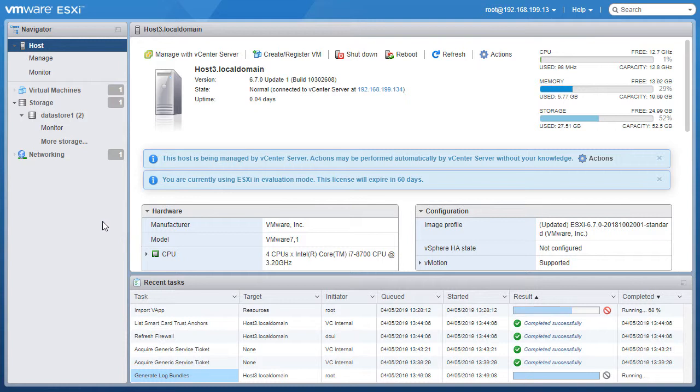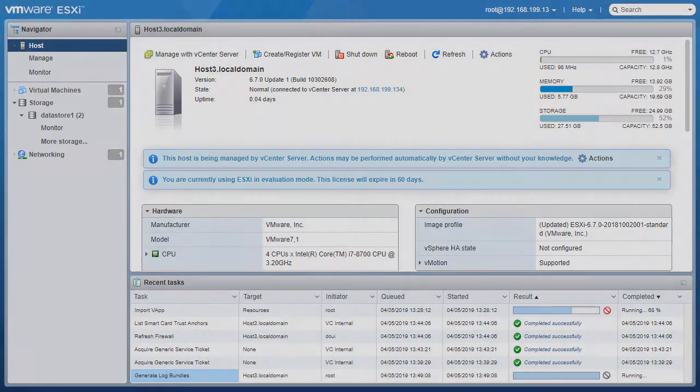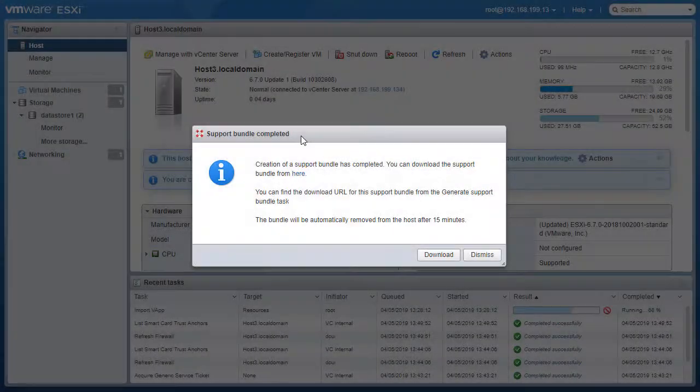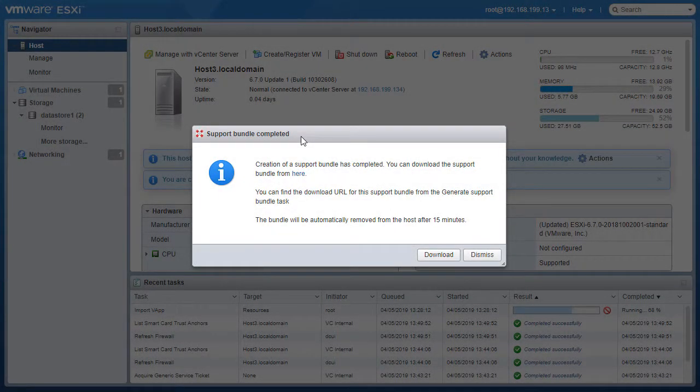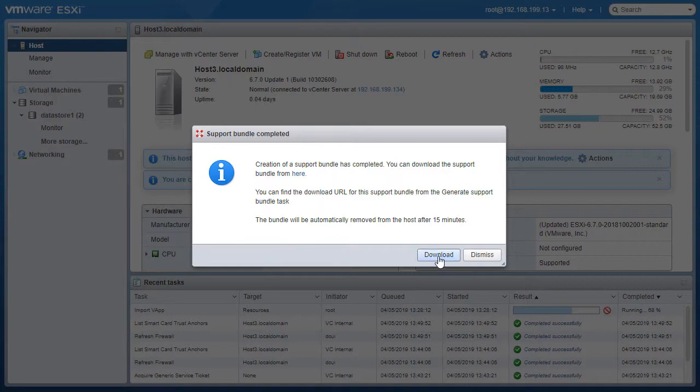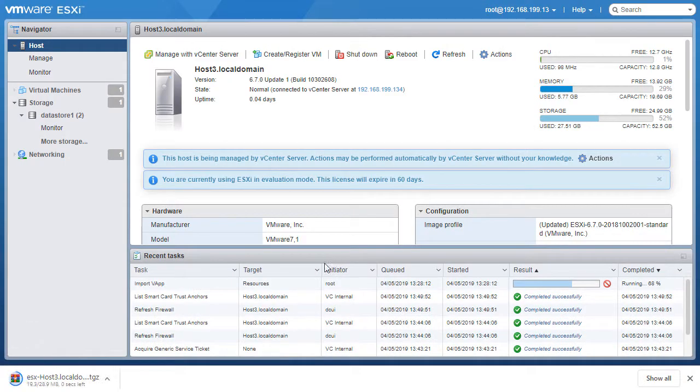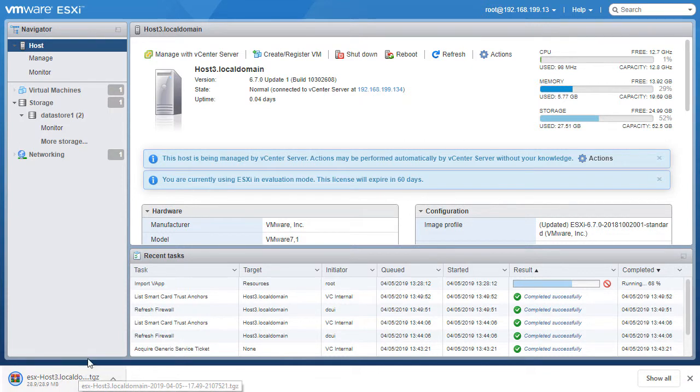I'm just going to pause my recording for a couple minutes while this log bundle export finishes. Now we can see that the support bundle has been completely created and I can just click on the download button and download a copy of this support bundle to my local computer.